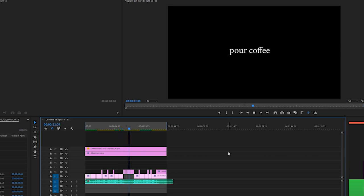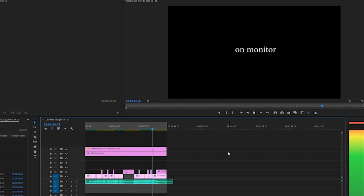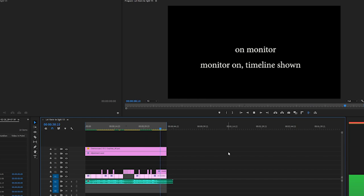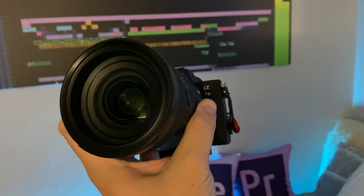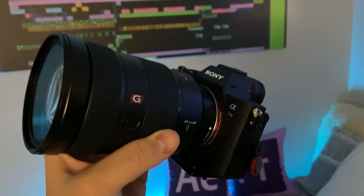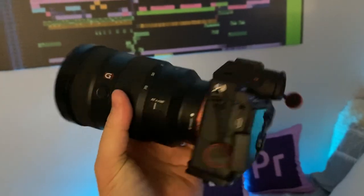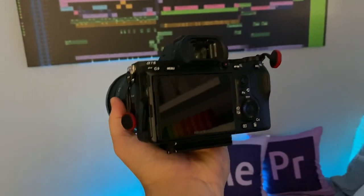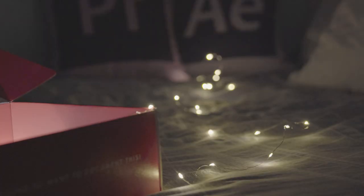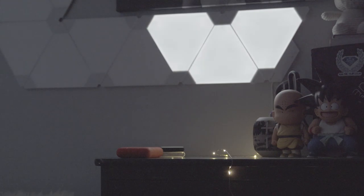Once I knew I had a solid shot list it was time to shoot everything. I grabbed my camera which is an A73 with a 24 to 70 G Master lens. I shot everything in my apartment. Since most of it was shot in the dark I had to boost the ISO pretty high, but I knew I was going to use Neat Video noise reduction later so I wasn't really that worried.